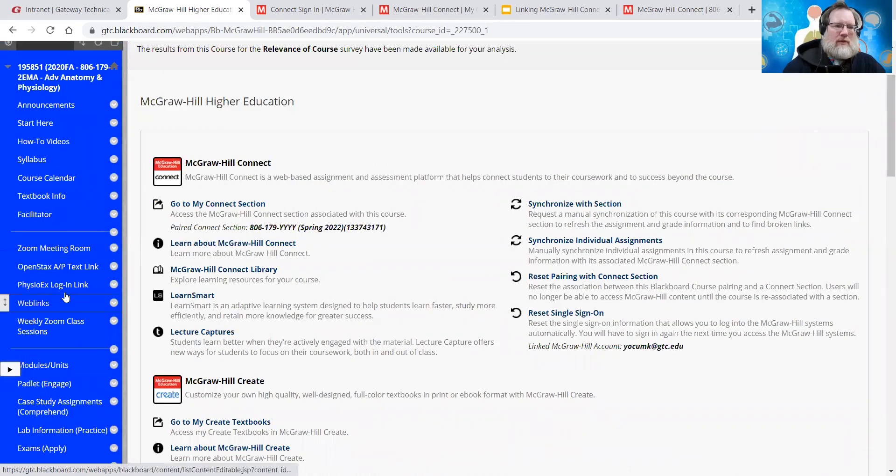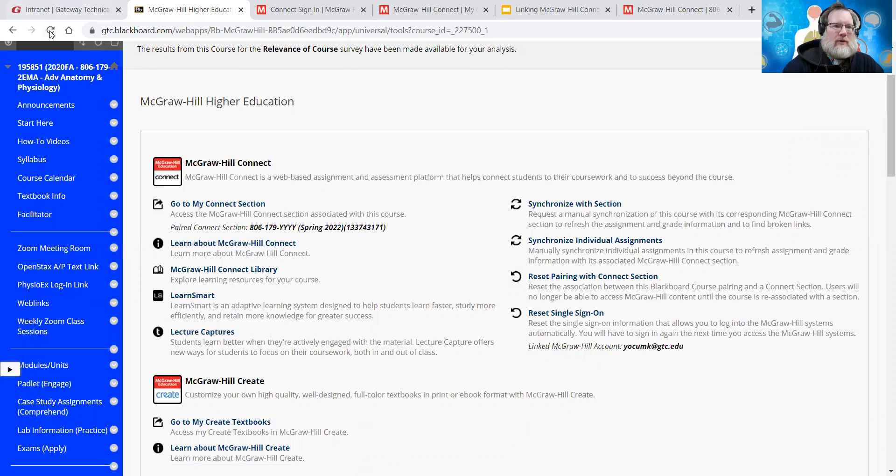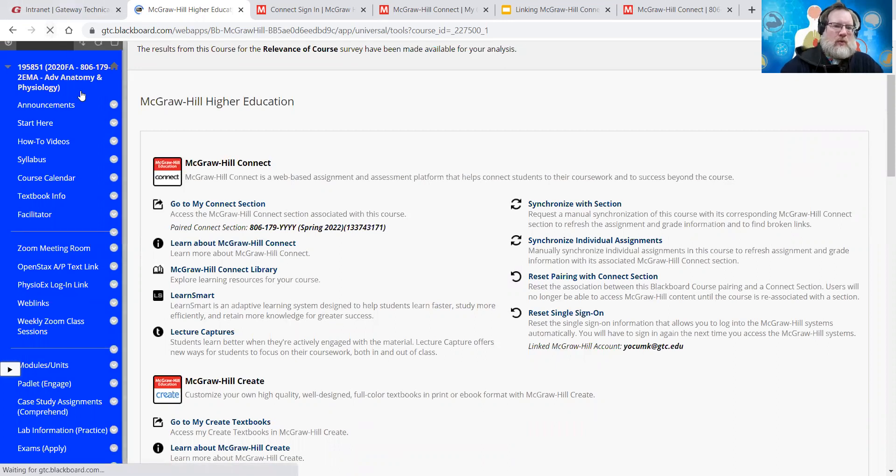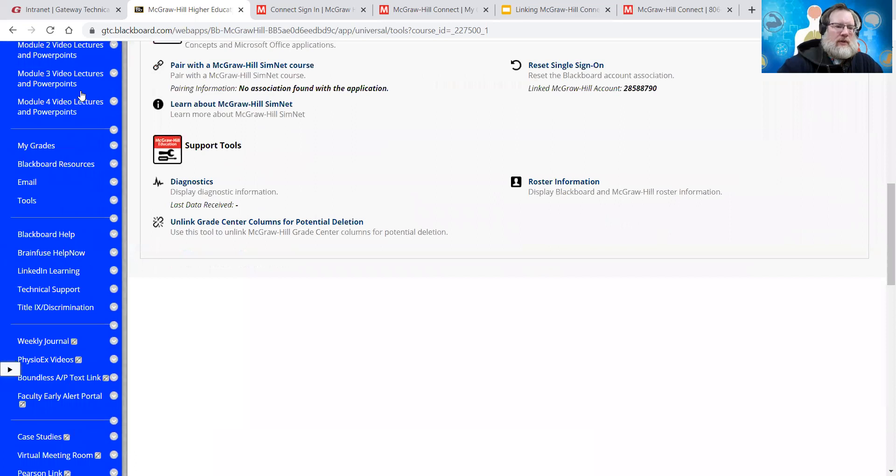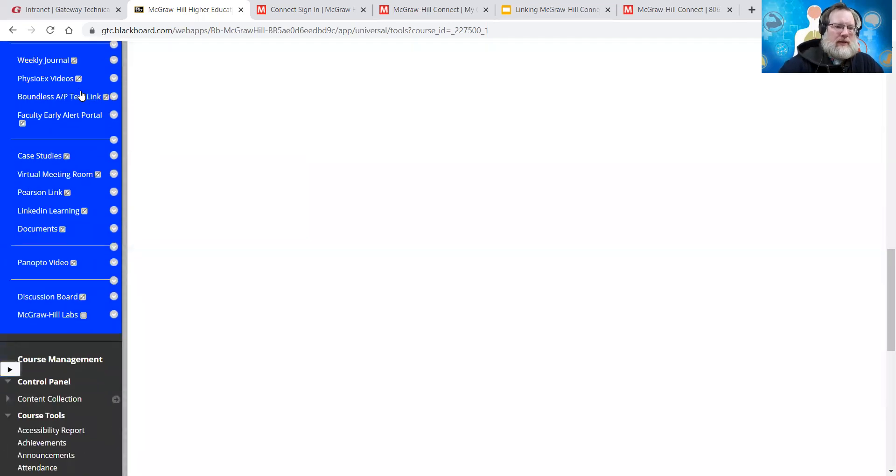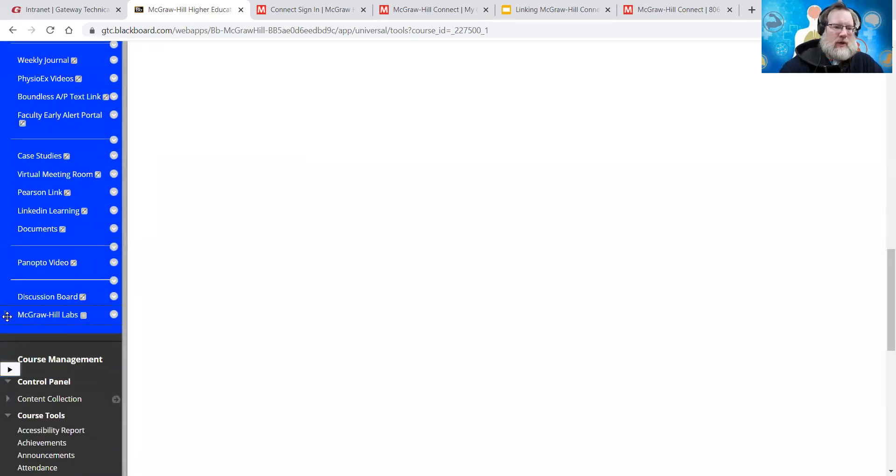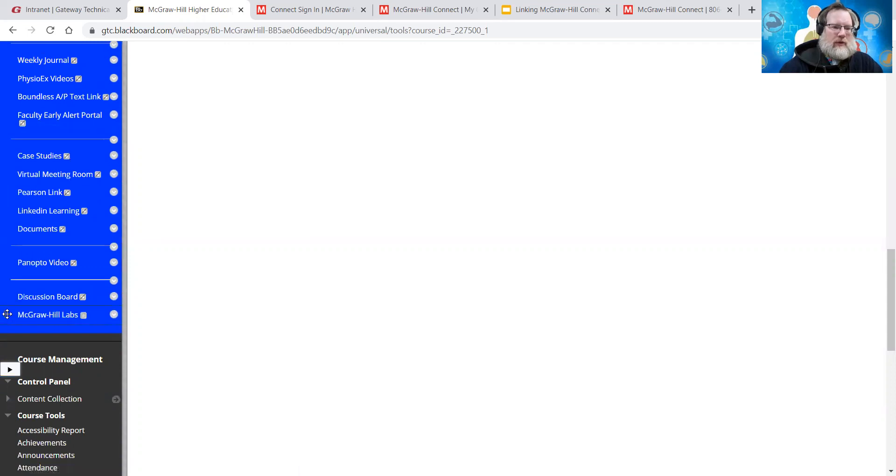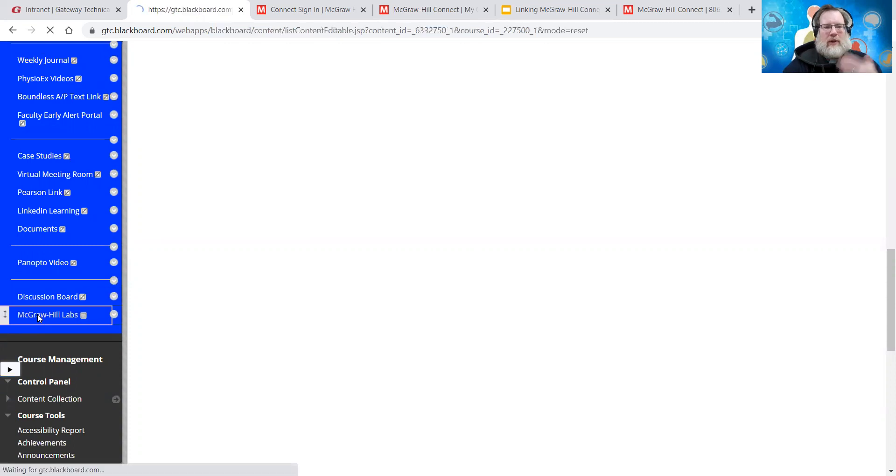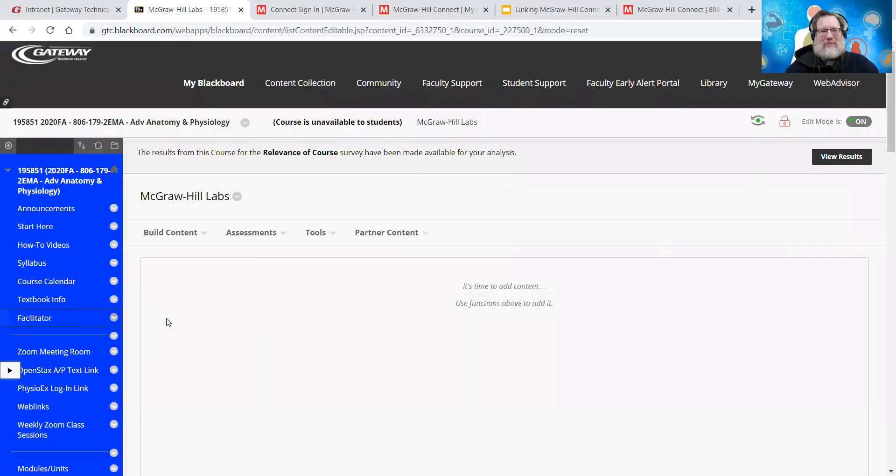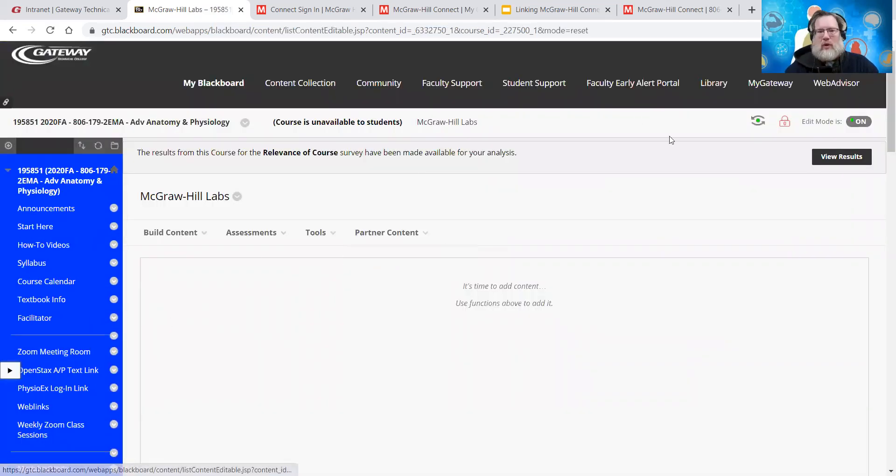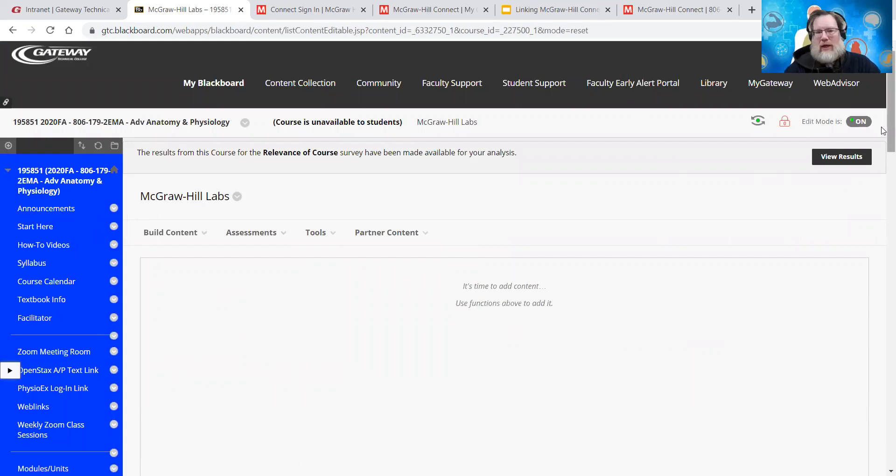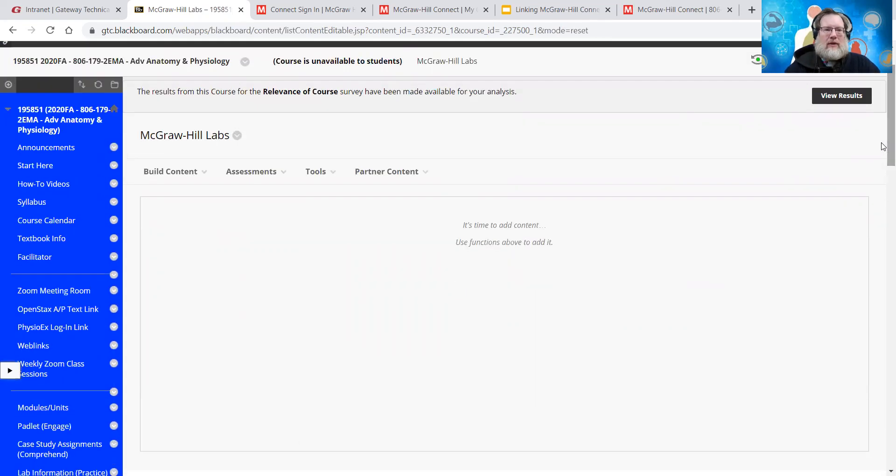And sometimes when you create a new content area or something, you know, it, Blackboard gets weird. So you got to refresh and see now it's still not letting me move it. So there we go. So anyway, you'll want to move that up. So this is what it'll look like when you open it. All of you, I'm sure have created a content area in Blackboard.